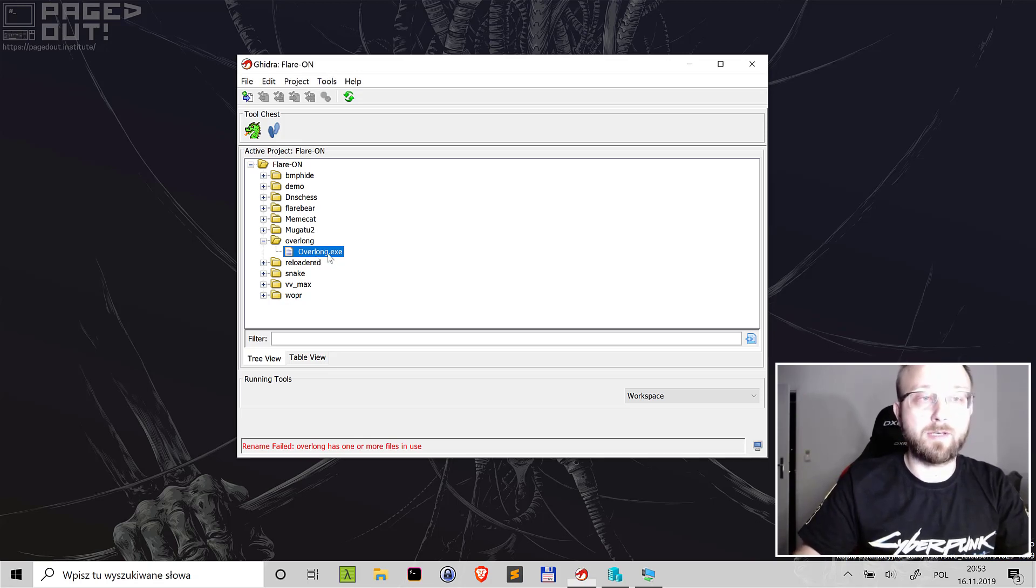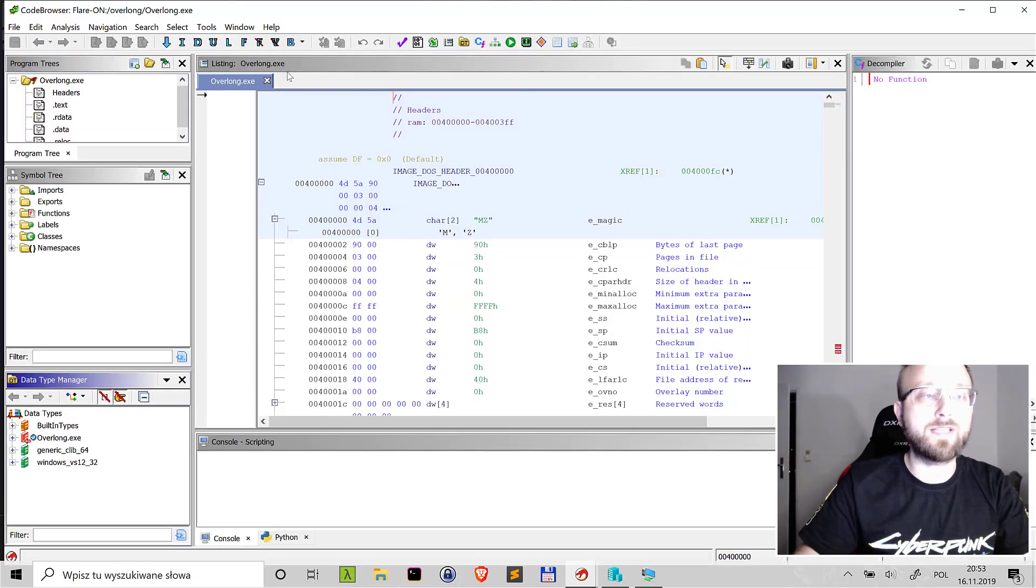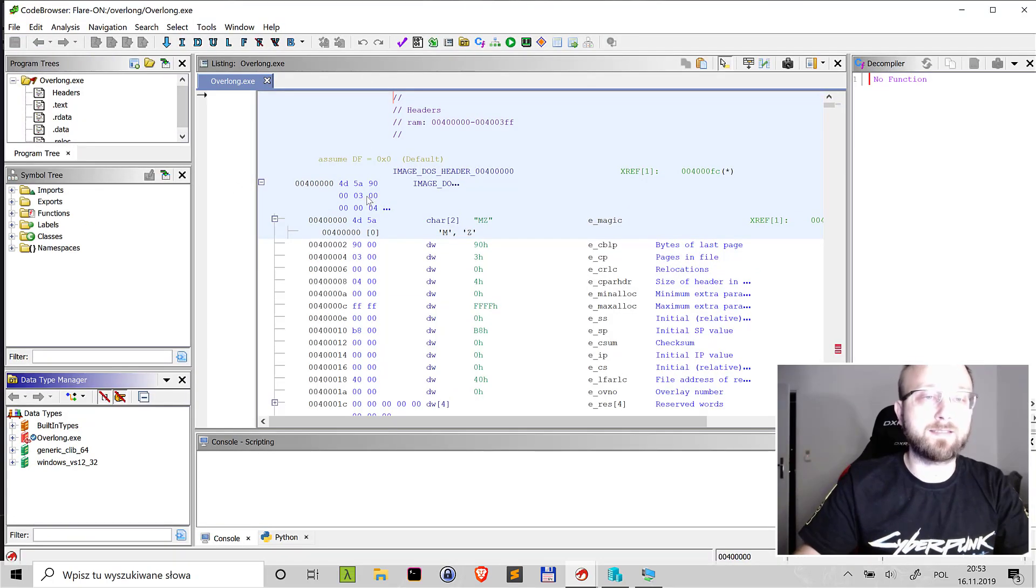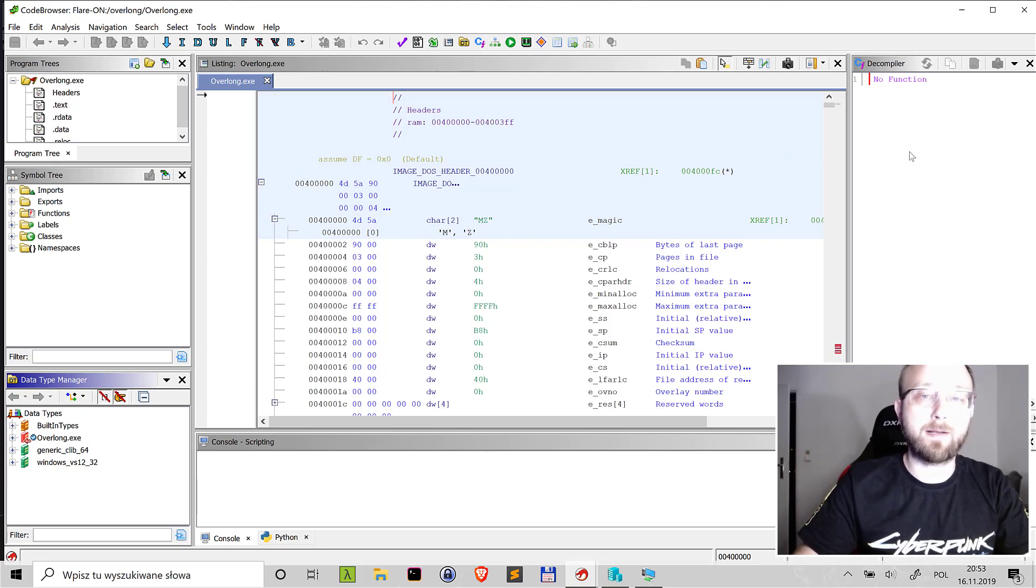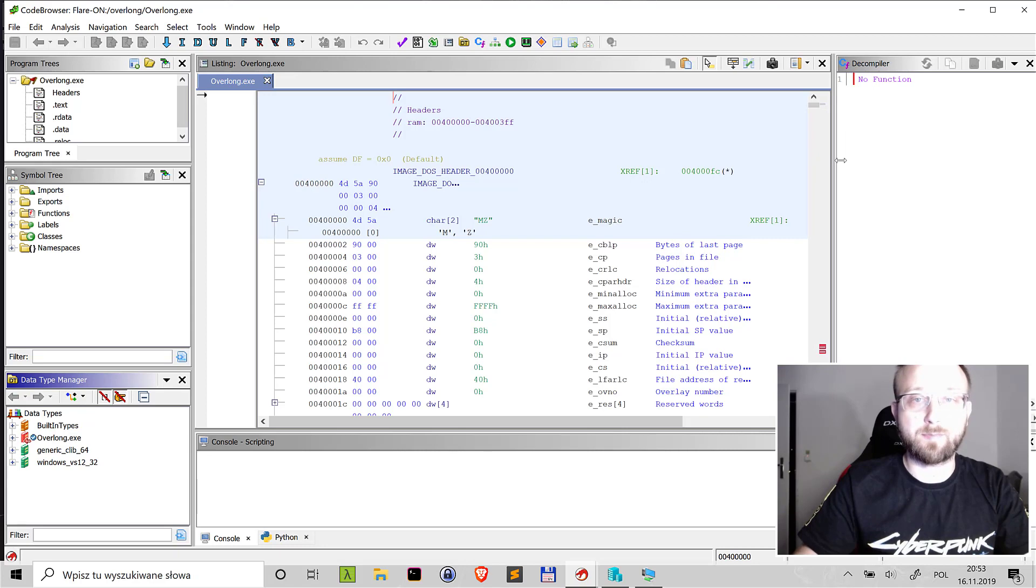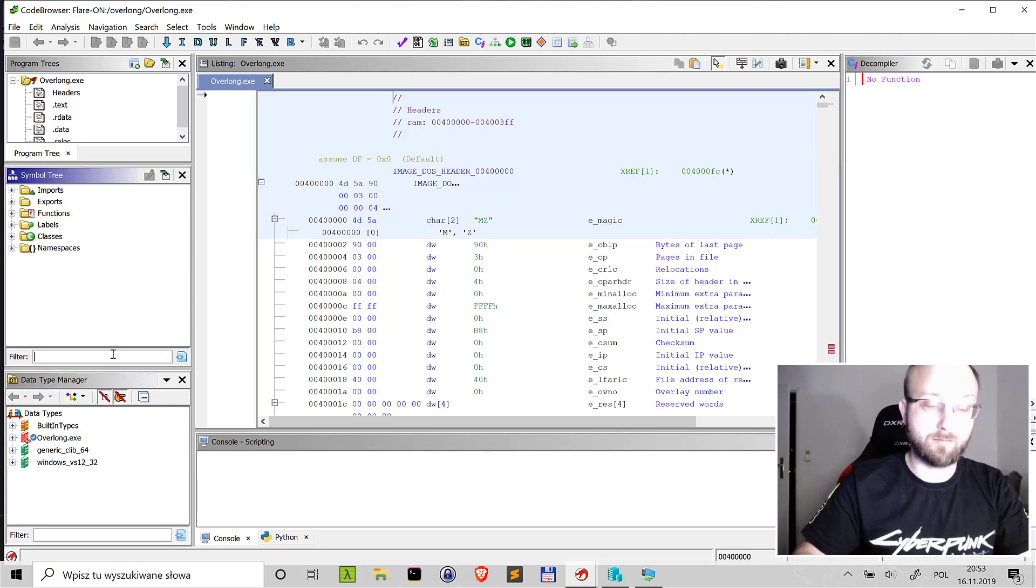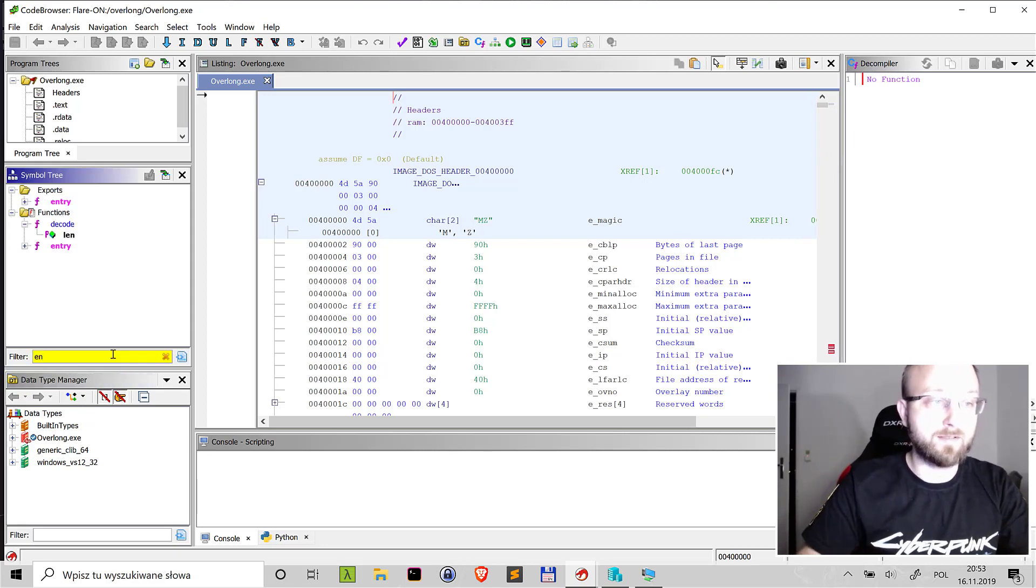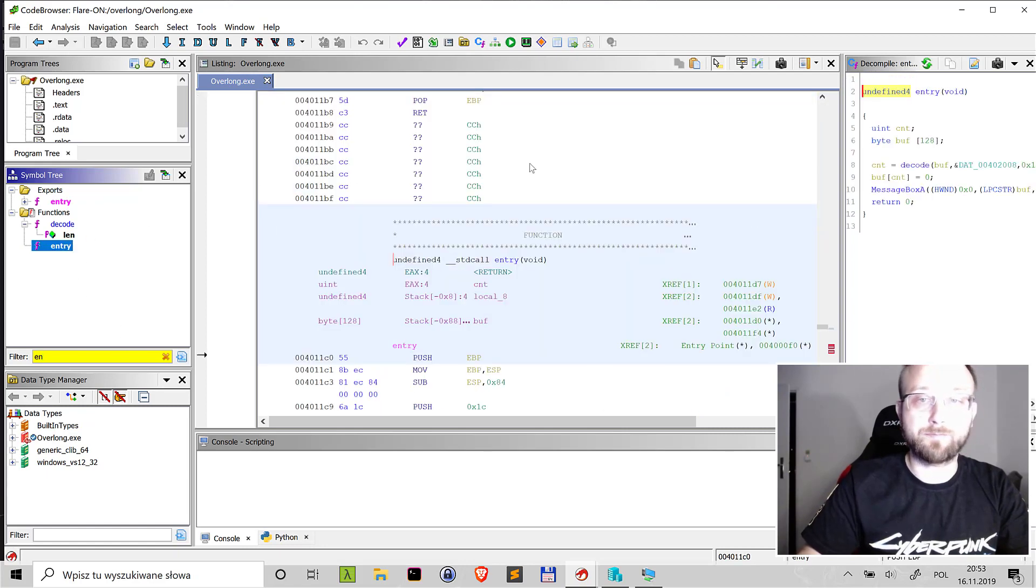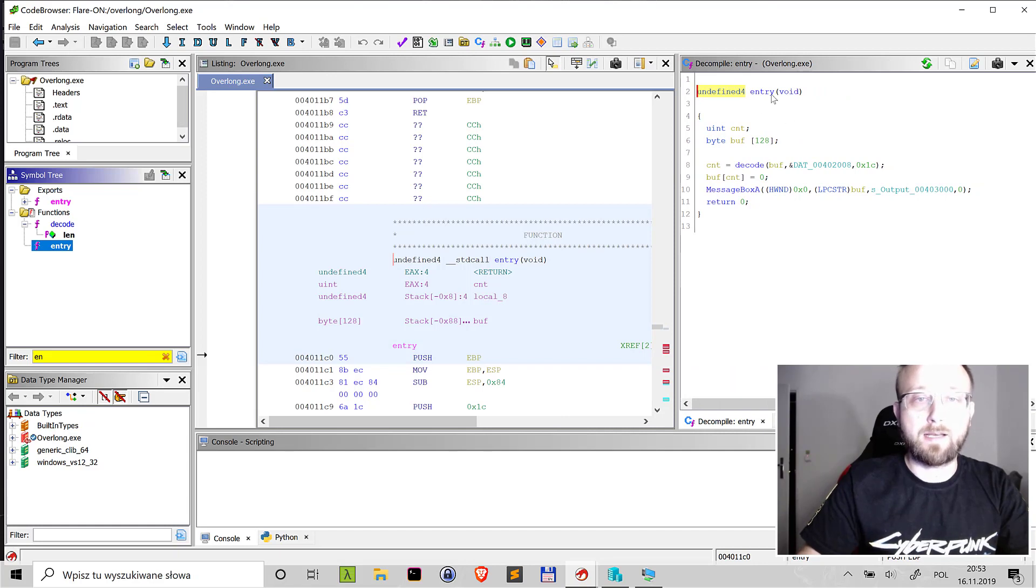So let's start with opening it in Ghidra. I already did some pre-analysis when I was doing this challenge so there will be some names applied to the code but I will try to explain as much as possible. So let's just jump into the entry point and actually we'll use this decompiler view.